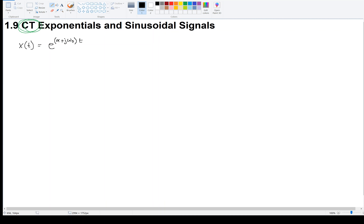This complex exponential is going to be very useful for us, and it's related to sines and cosines. Here α and ω₀ are purely real constants, so what we have is a real part and an imaginary part multiplying t. Our goal in this video is to understand this signal. So first, let's consider a special case, case one, where α = 0.